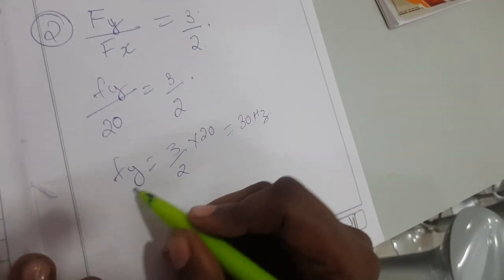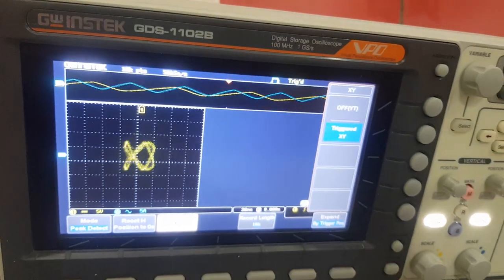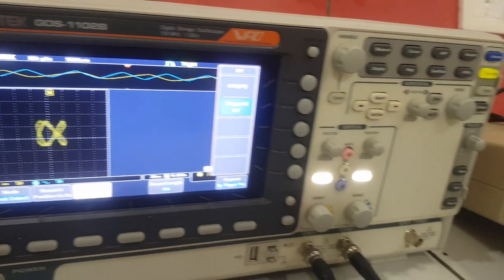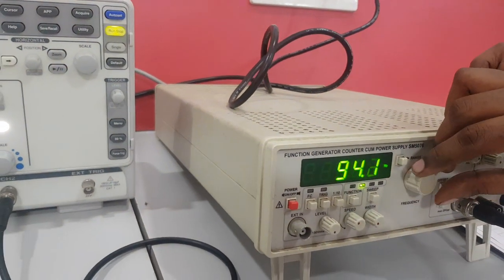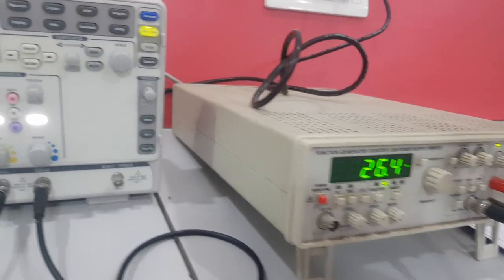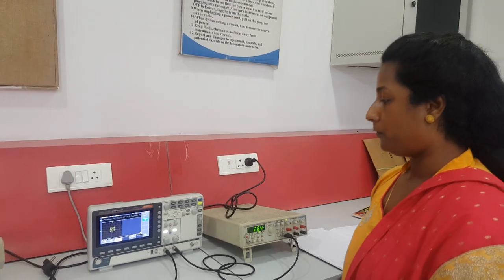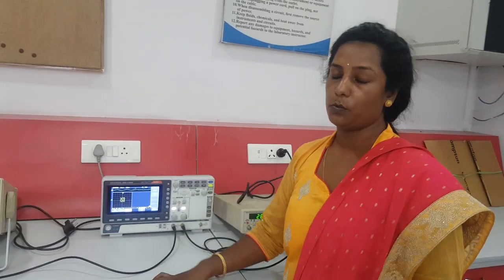The function generator 2 should have a frequency of 30 Hz to produce this pattern. Here is function generator 2 showing approximately 30.2 Hz, and this is the kind of pattern we are getting at this particular frequency. Similarly, for any other frequency, by looking at the number of horizontal and vertical tangents and with one frequency known, you can easily identify the frequency of the other waveform. This is what we do with Lissajous patterns — how we interpret the frequency of an unknown signal when the other signal's frequency is available. Thank you.